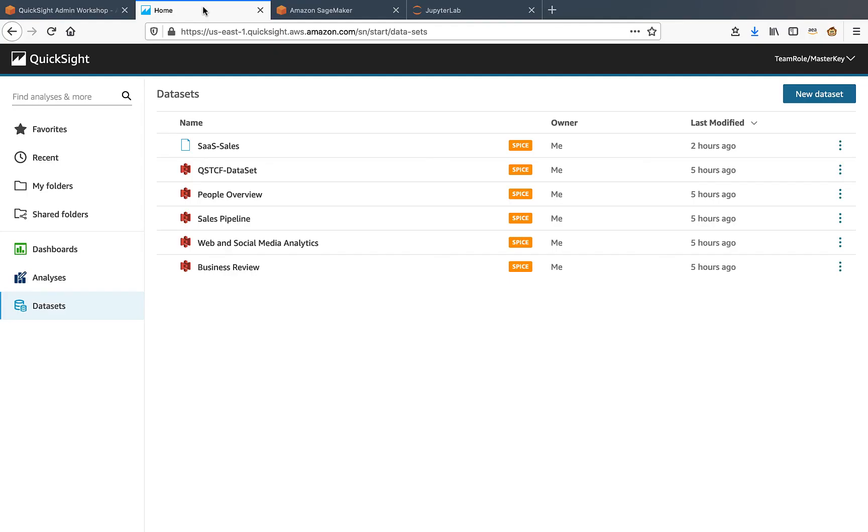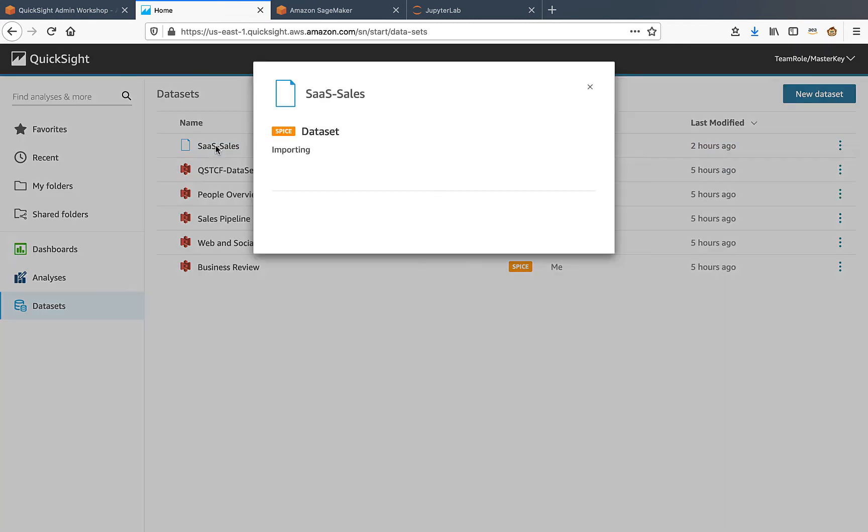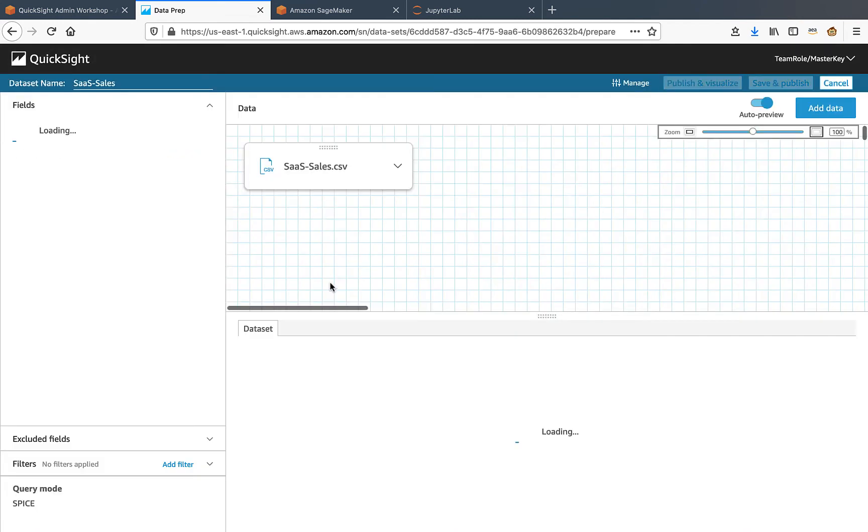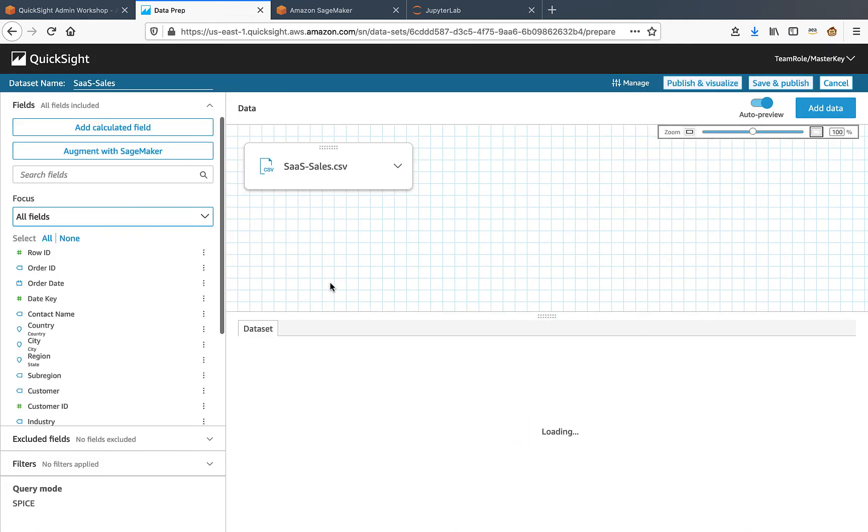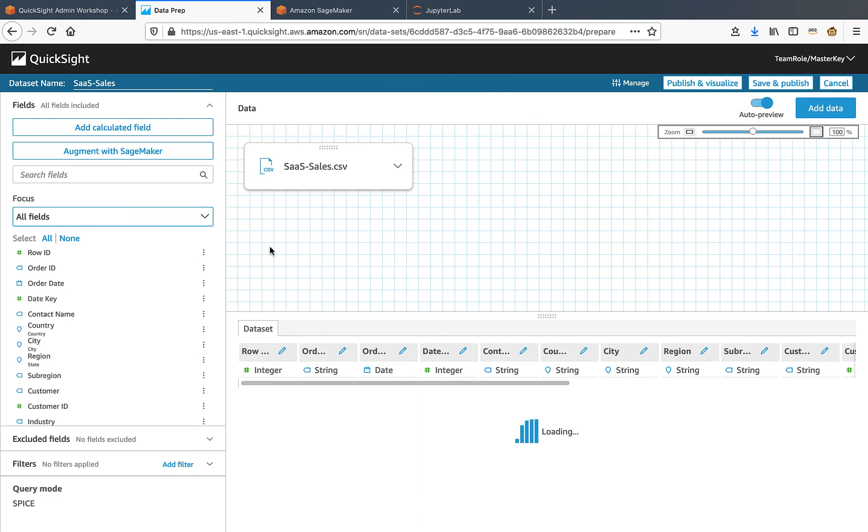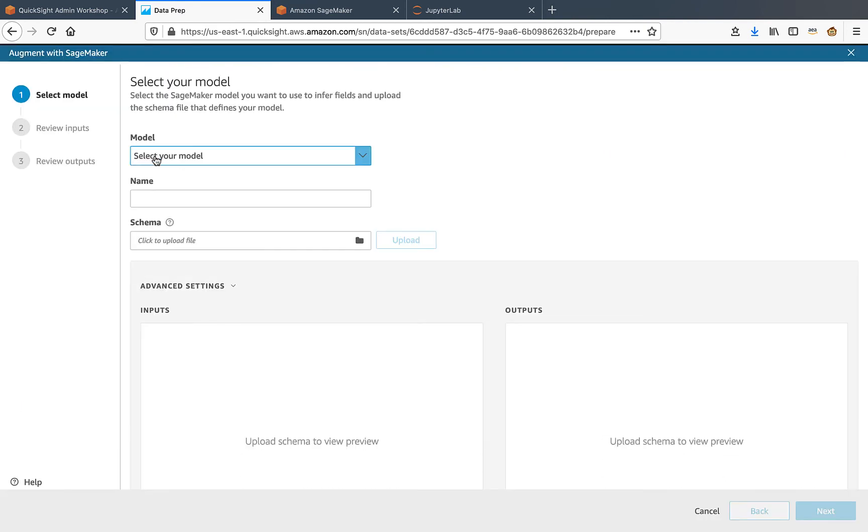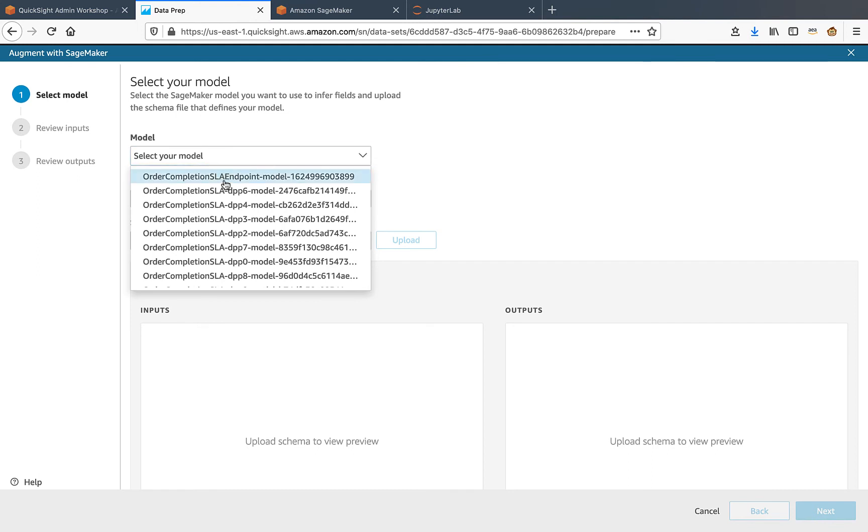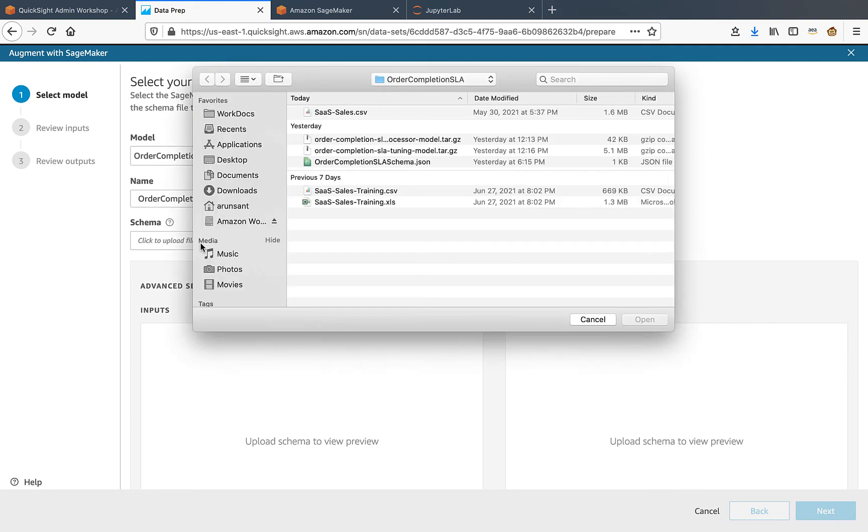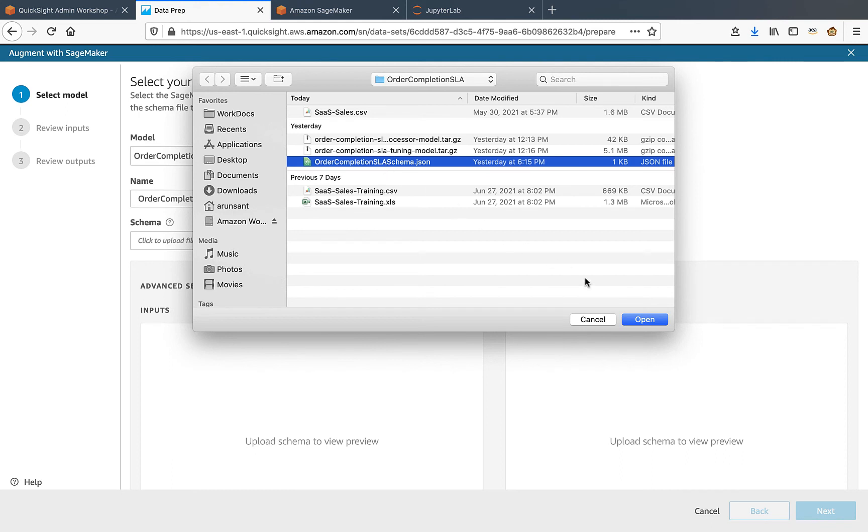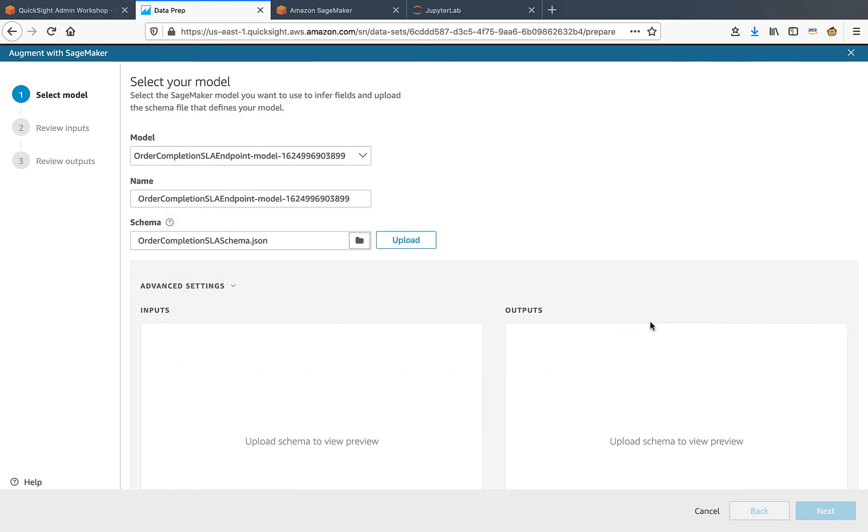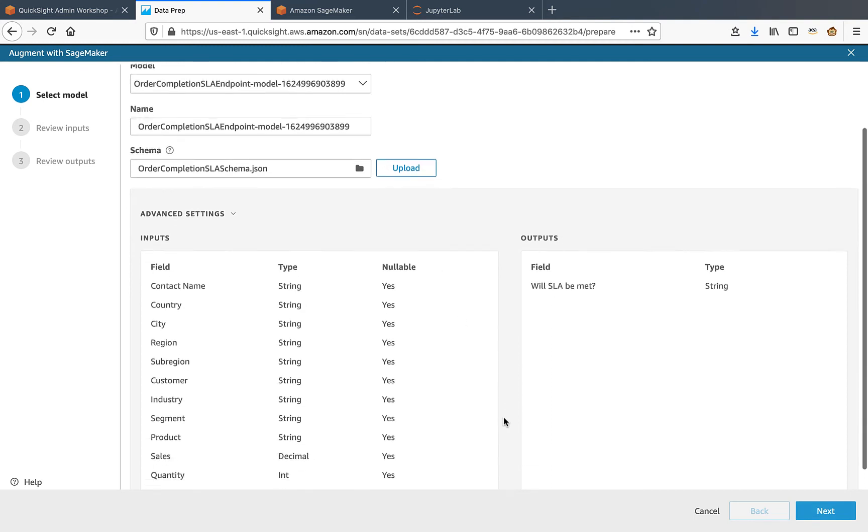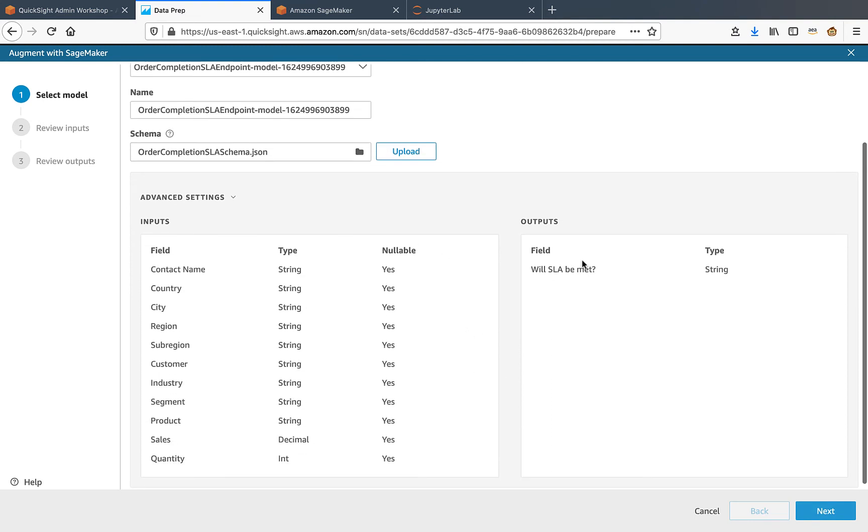From QuickSight, I'll launch SaaS sales dataset. Choose to edit it and click augment with SageMaker option. Therein, from the model dropdown, I select the endpoint model that was deployed from SageMaker. Then click the schema file upload option and choose the schema.json file which I just now showed you and upload it. So we can see the input and output columns are all specified here. I'll click the next button.